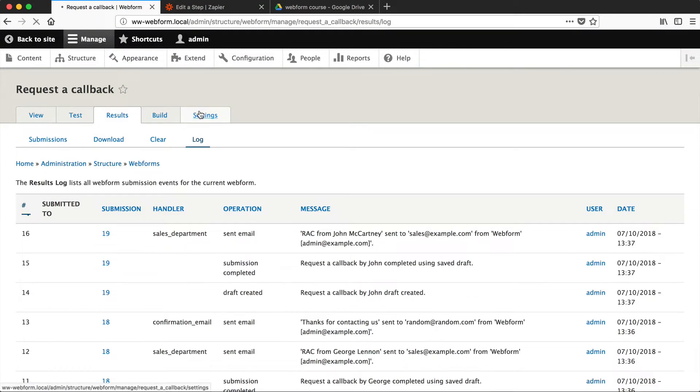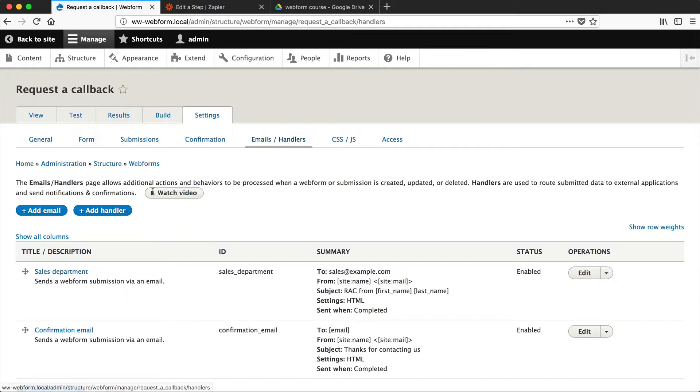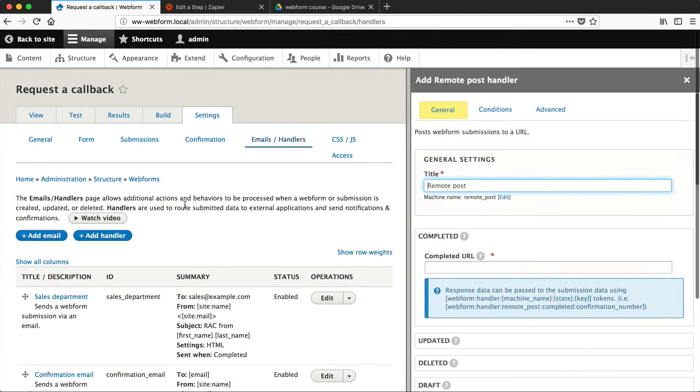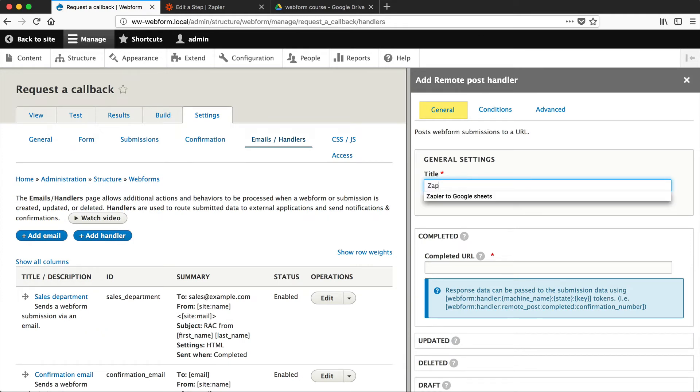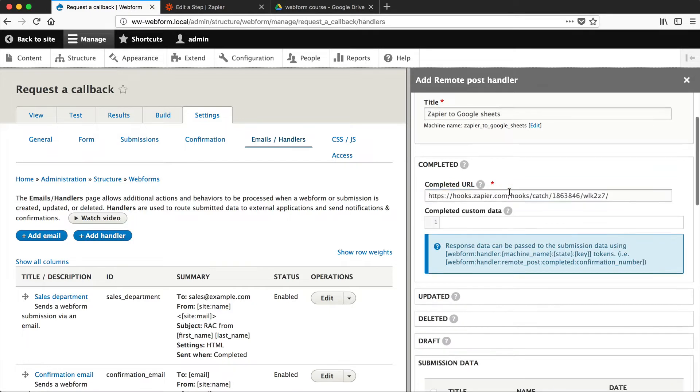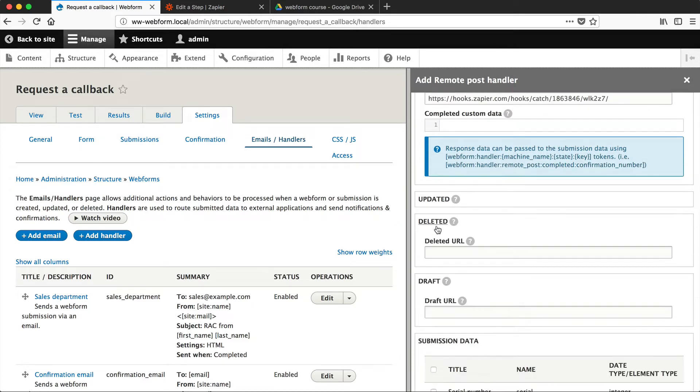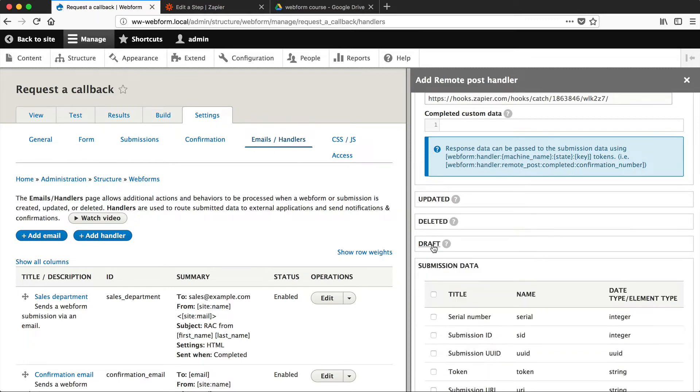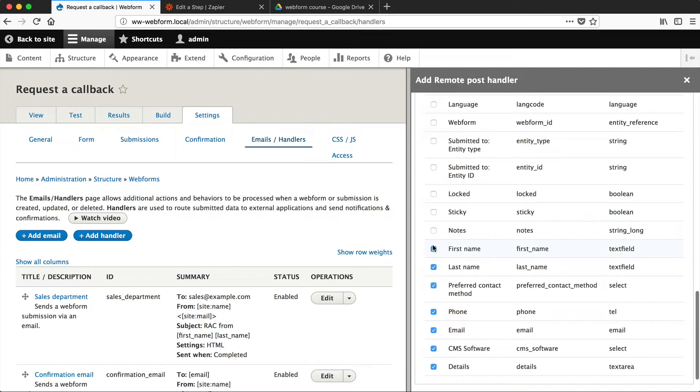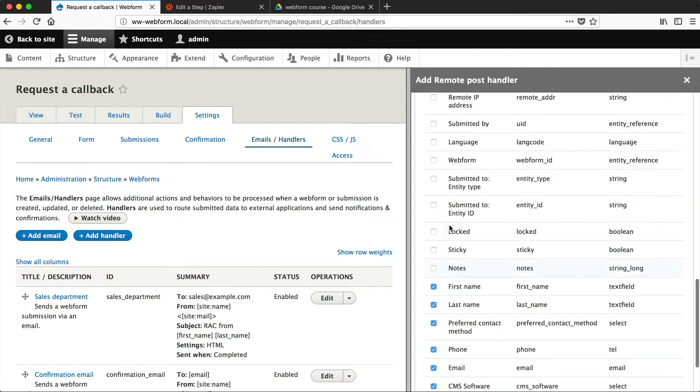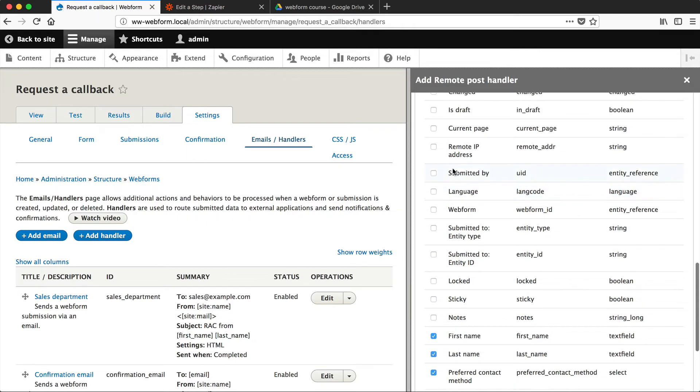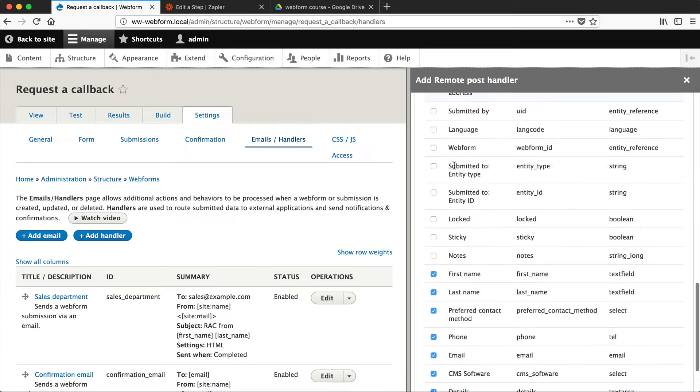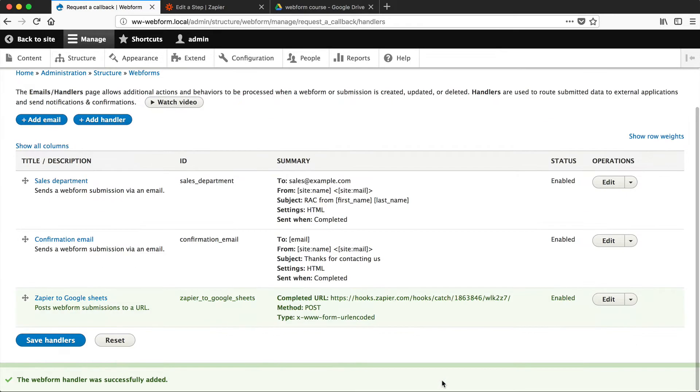Go to Settings, Emails and Handlers. Click on Add Handler, and then click on Remote Post. And then change the title to Zapier to Google Sheets. And then in the completed URL, paste in the Zapier URL. Now, this means that all of the completed submissions will be sent to Zapier. If you want, you can send draft submissions, deleted submissions, and updated submissions. And you can also control what data is sent to Zapier. So here, you can see that all of the elements that we created are going to Zapier. But you can add in things such as language, submitted by, remote IP address if you want. So scroll down and click on Save. And then click on Save Handlers.